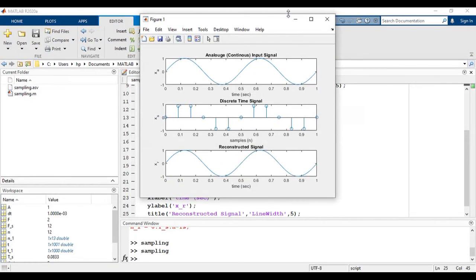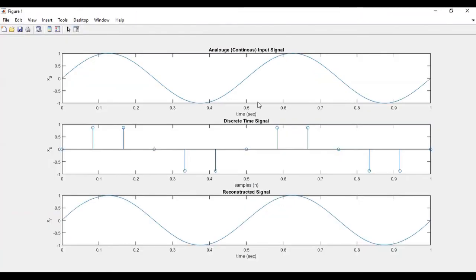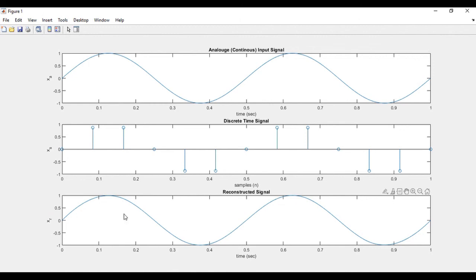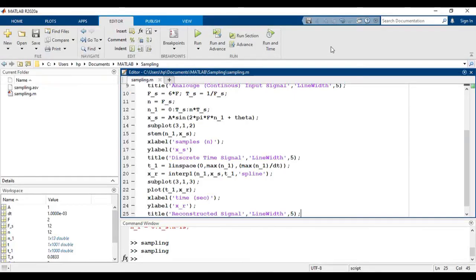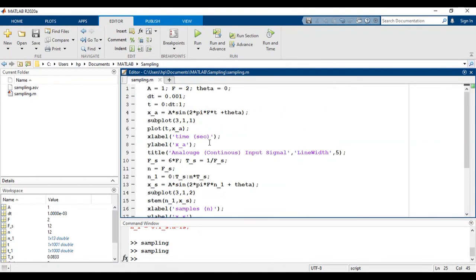So you can see here that the analog signal and the reconstructed signals are similar because we have followed the Nyquist criteria. So let's say if we don't follow the Nyquist criteria, what will happen?